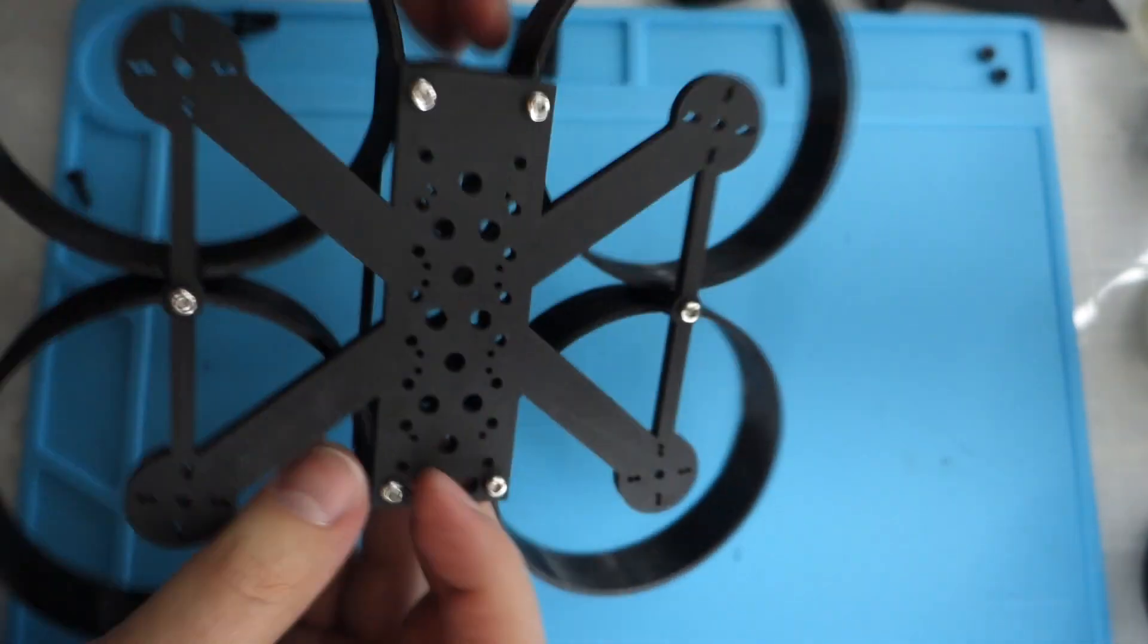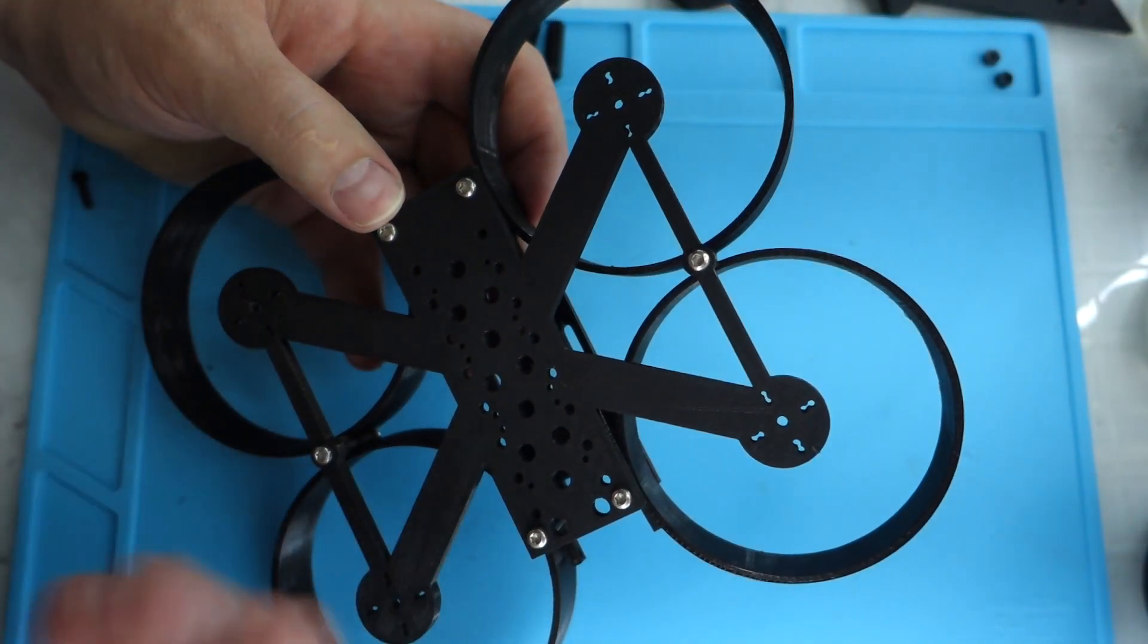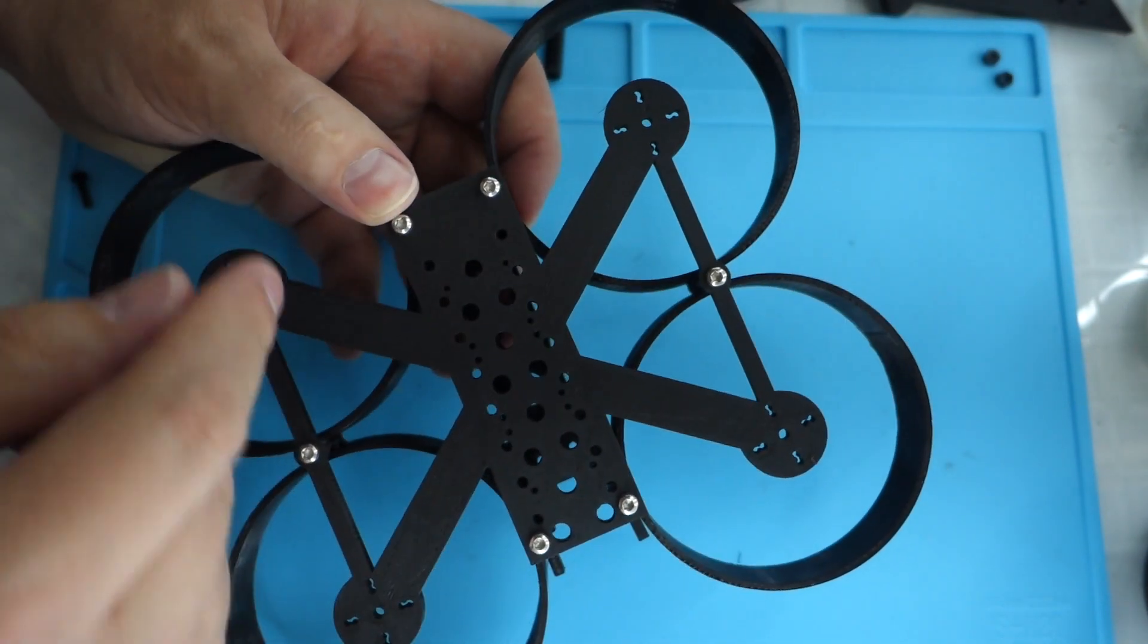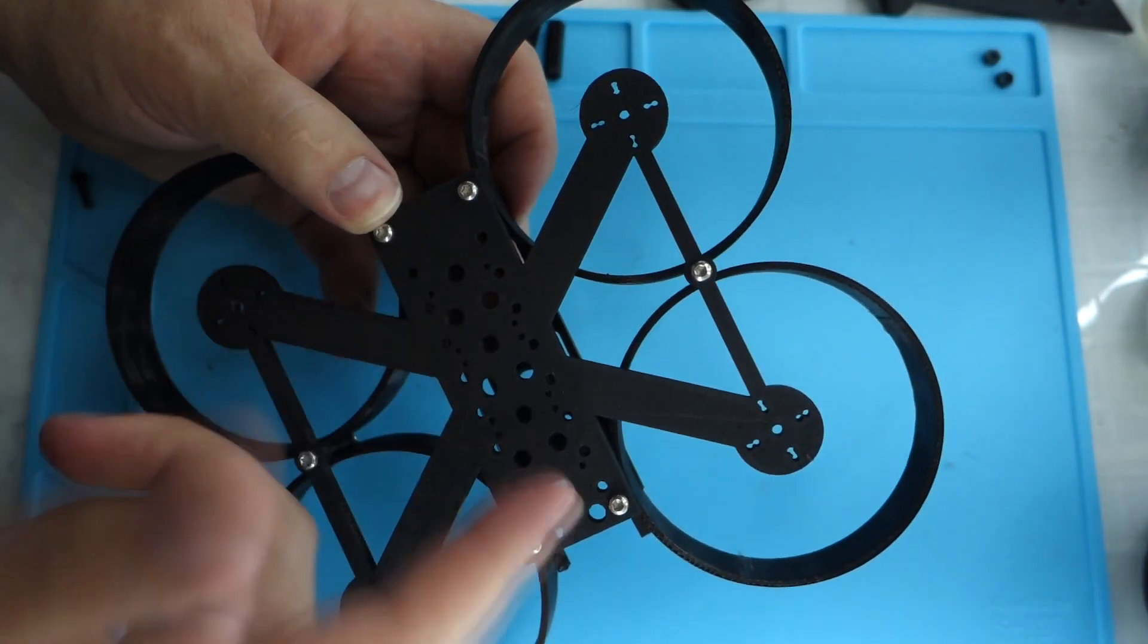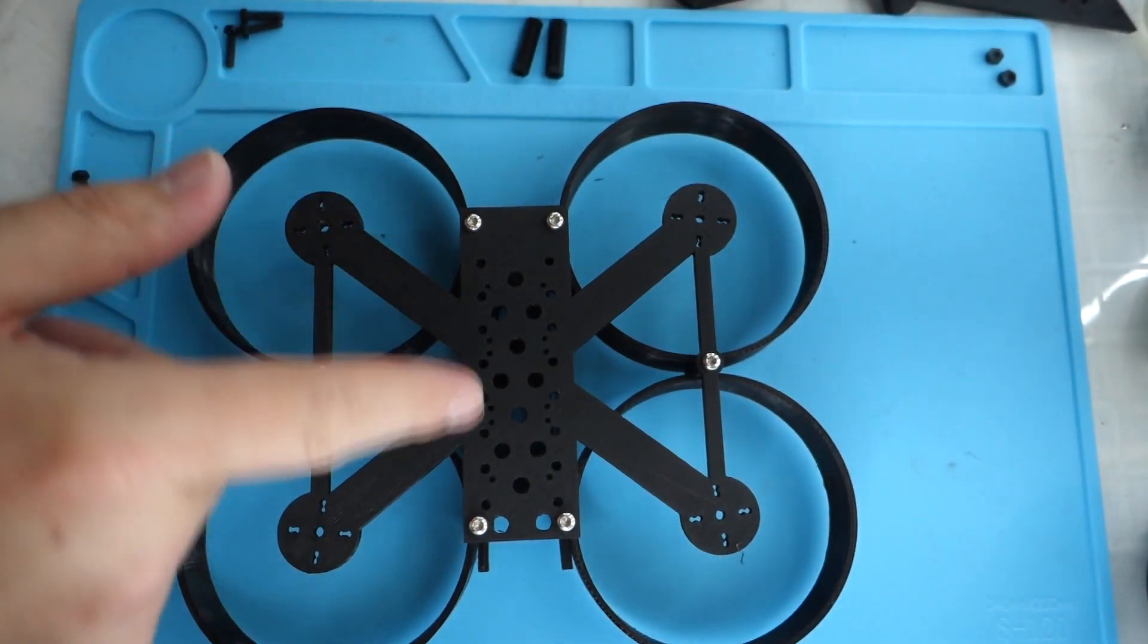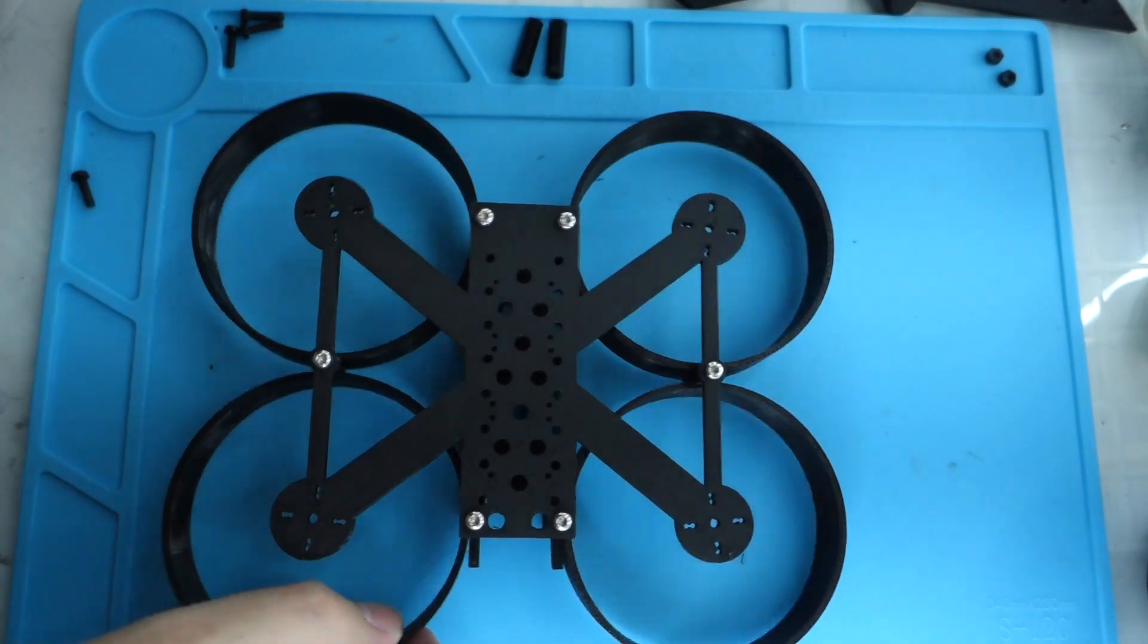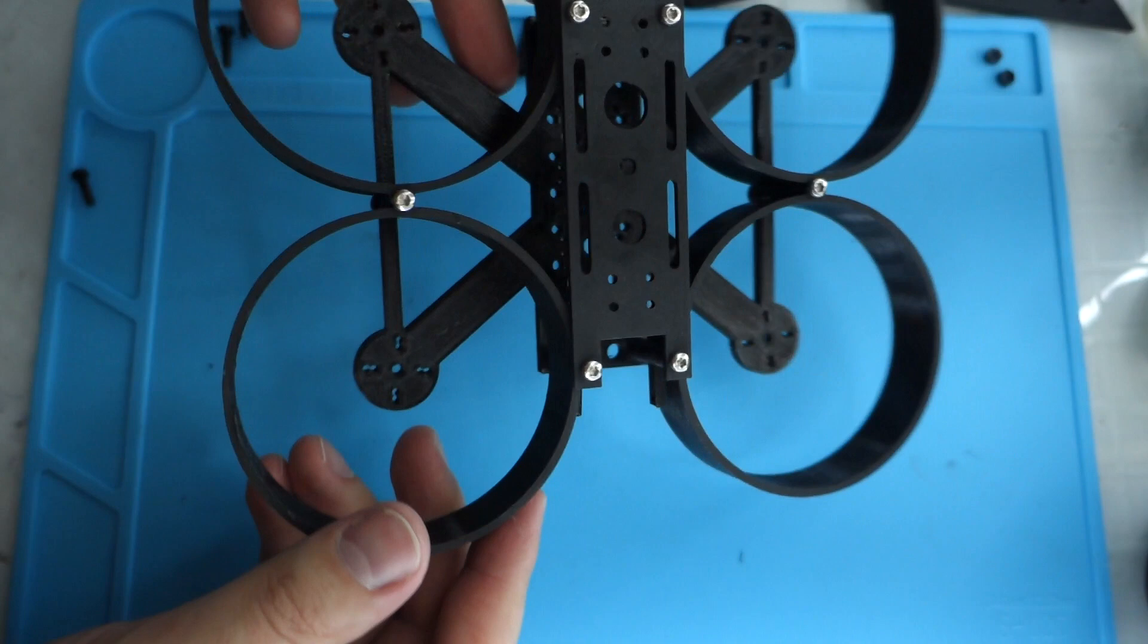And the bottom plate I made it 20x20 and 16x16. So you can put your board pretty much anywhere up front, behind. You want to put two boards in there, you can fit two boards in there. I made it pretty flexible. So you can ideally run an HD camera in here and do some cinewhoop recording.